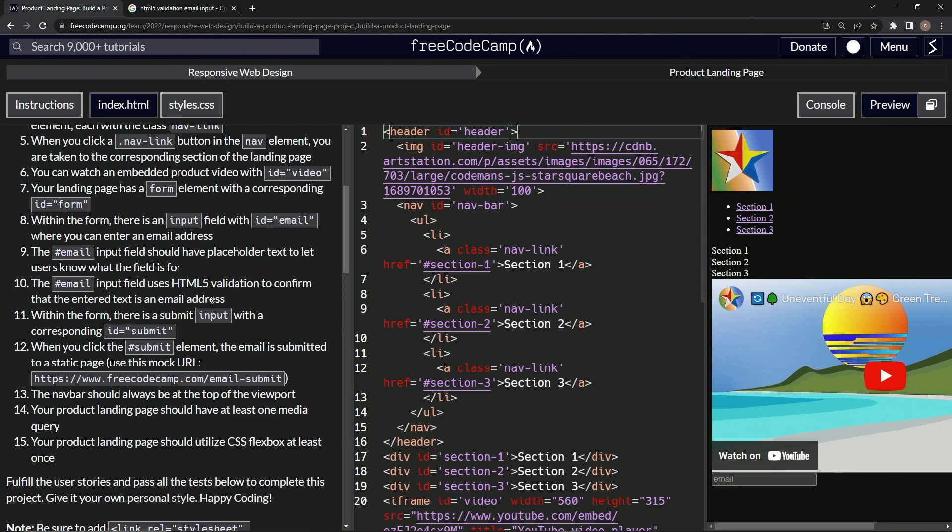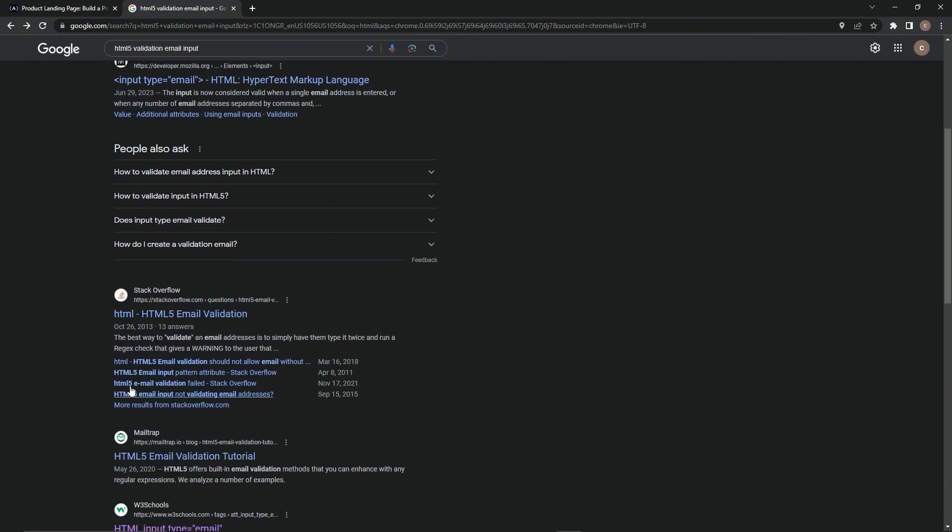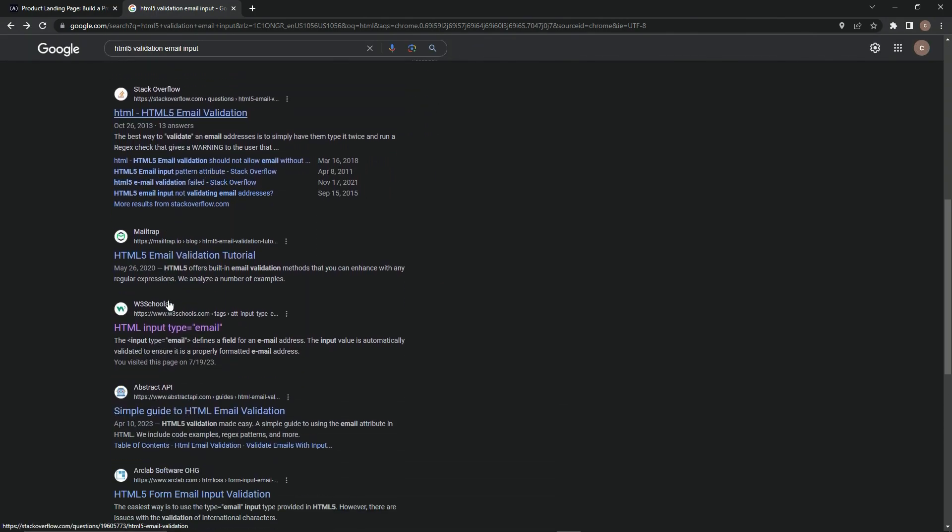Well, you know what we're going to do for this. We're going to come up to Google, type 'HTML validation email input', press enter, and this is the stuff that comes up.